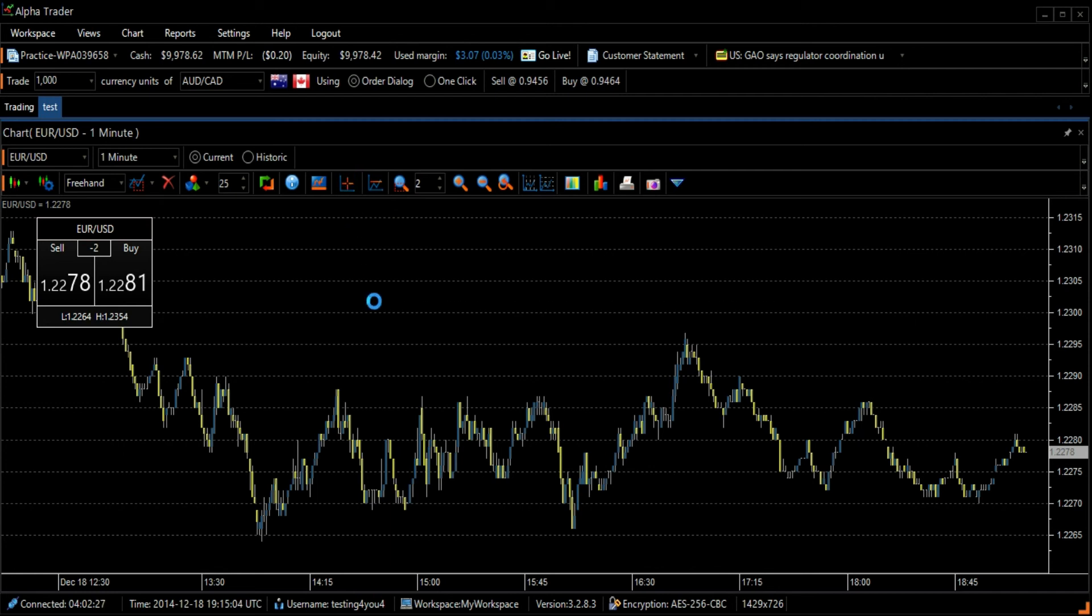The icon that is to the right of the crosshairs icon is the horizontal price line icon. Select this icon with your cursor for the horizontal price line to appear on your graph.